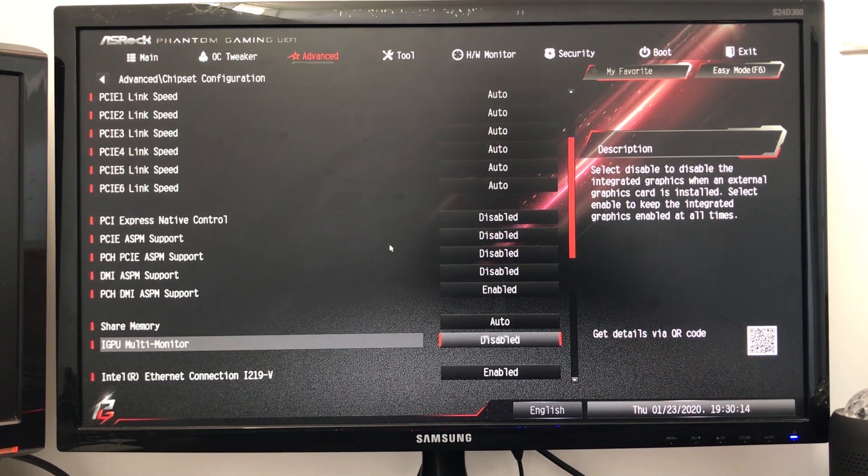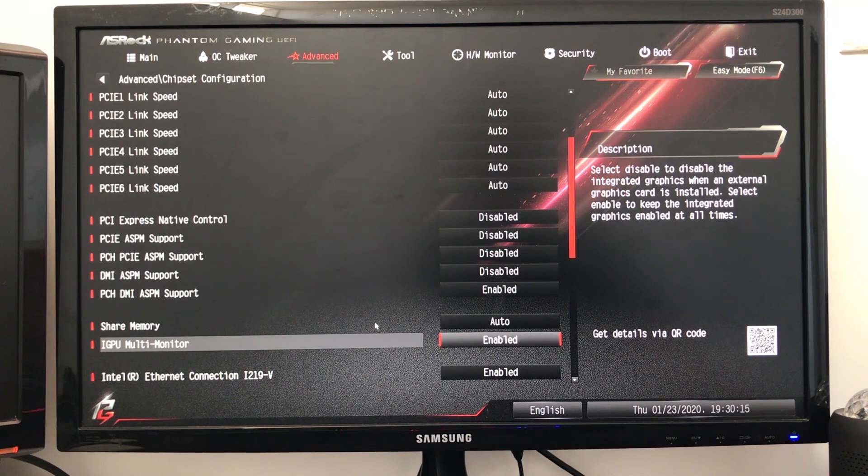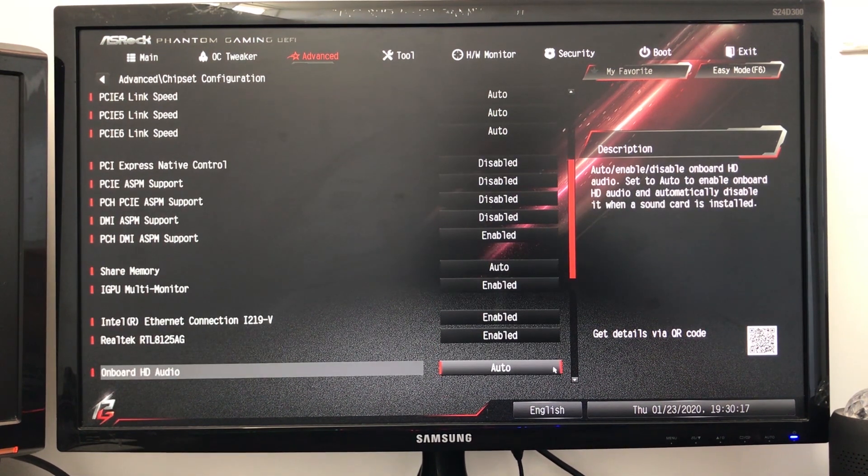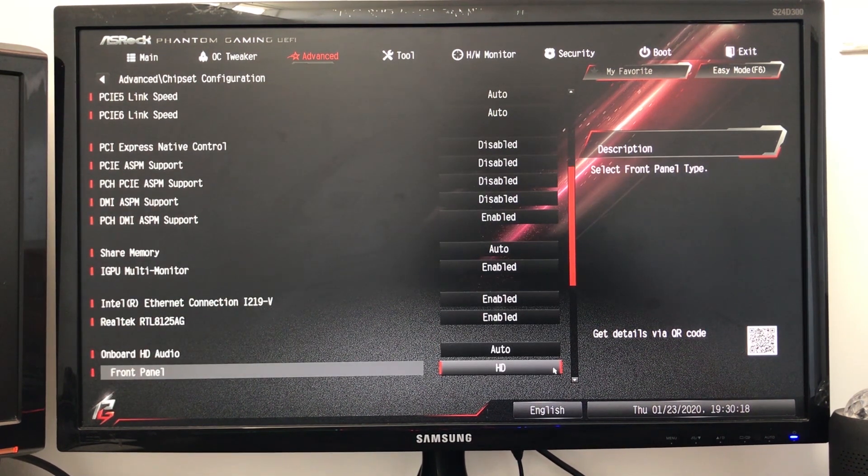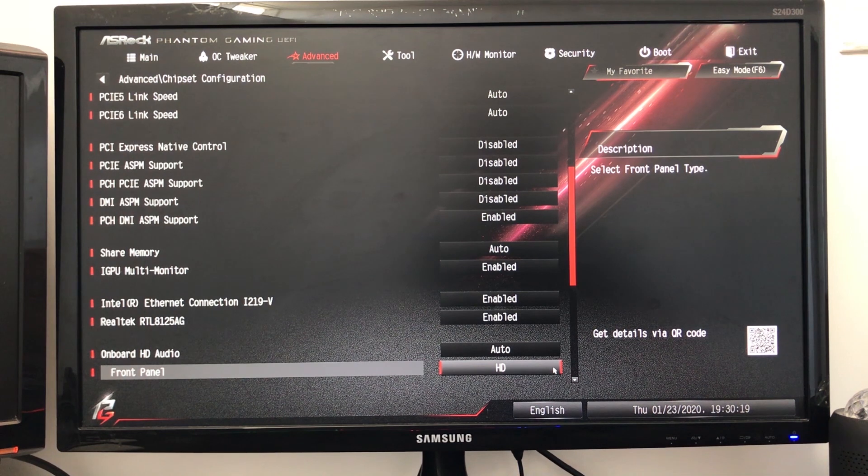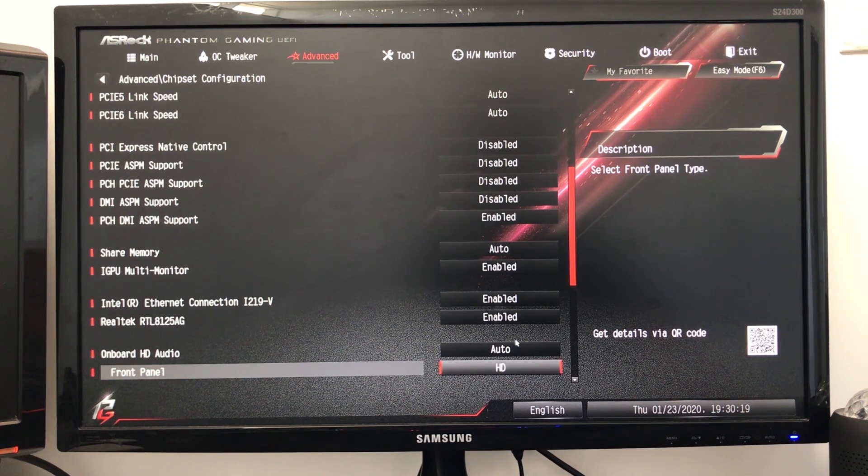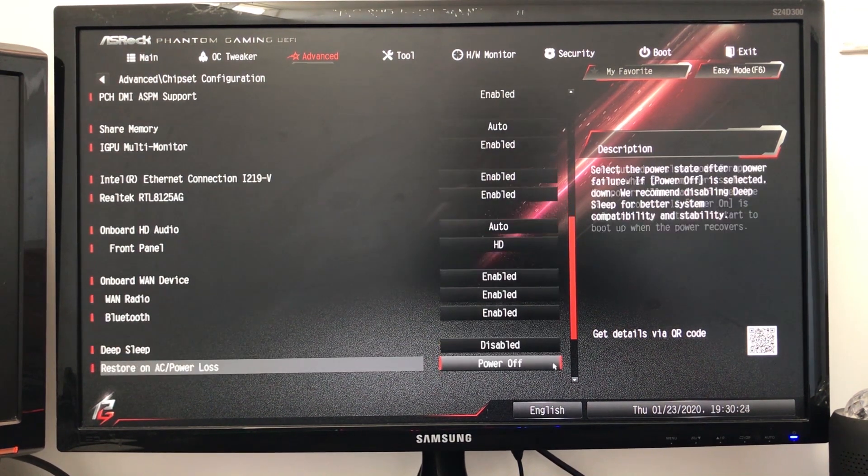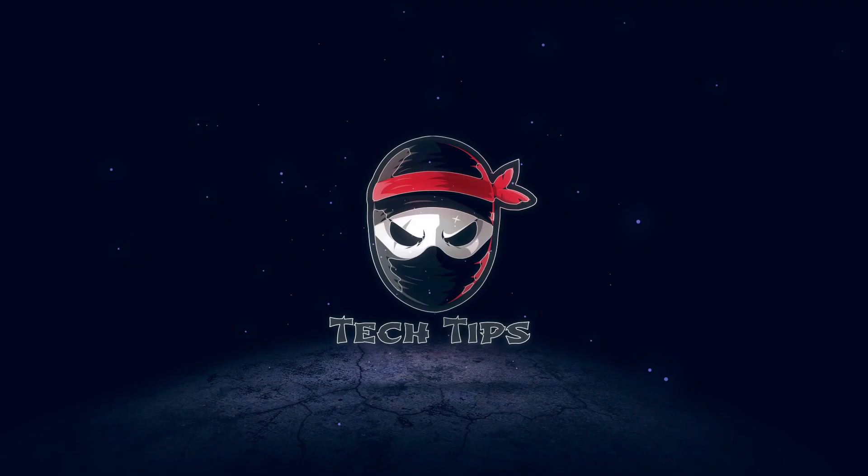Once you enable it and you save the settings and restart your PC, you will see your second display will have an output. And that's all you need to do. Thanks for watching this video and if you like this video please subscribe to my channel.